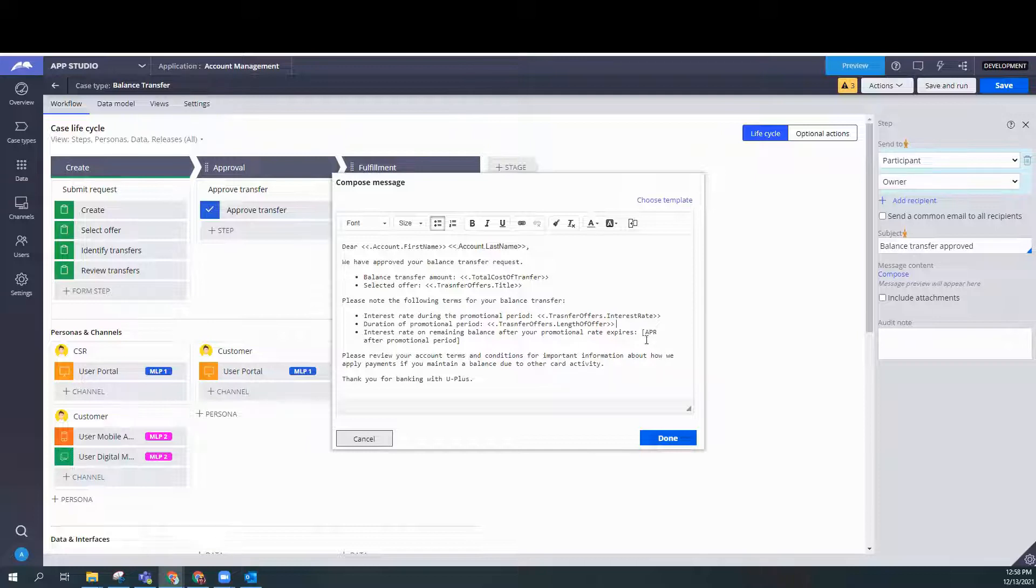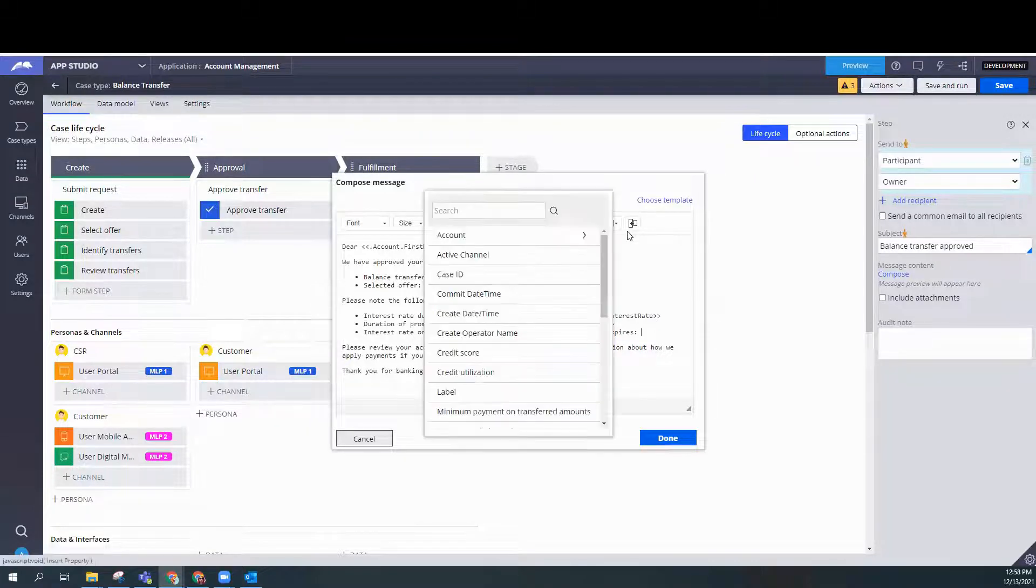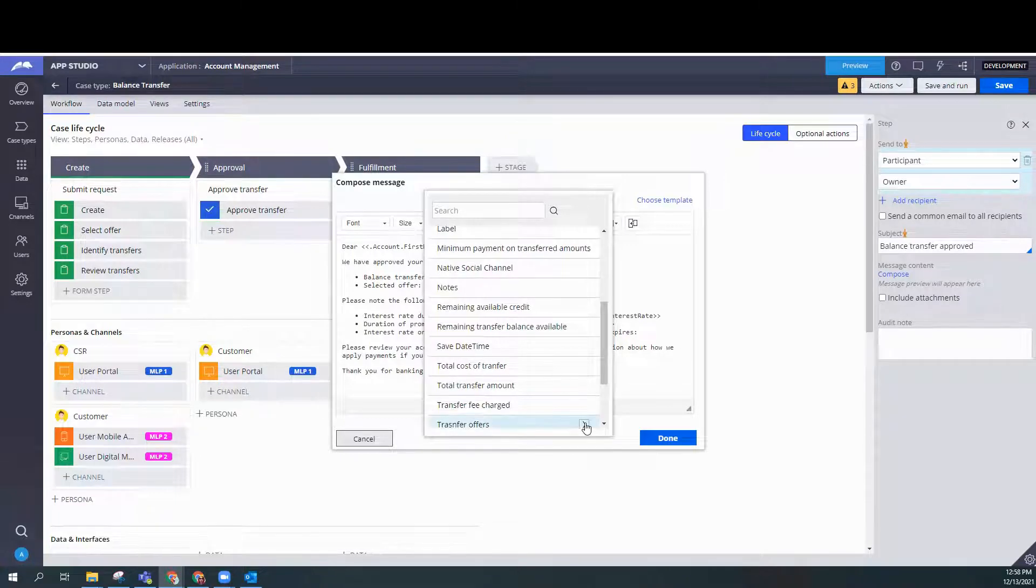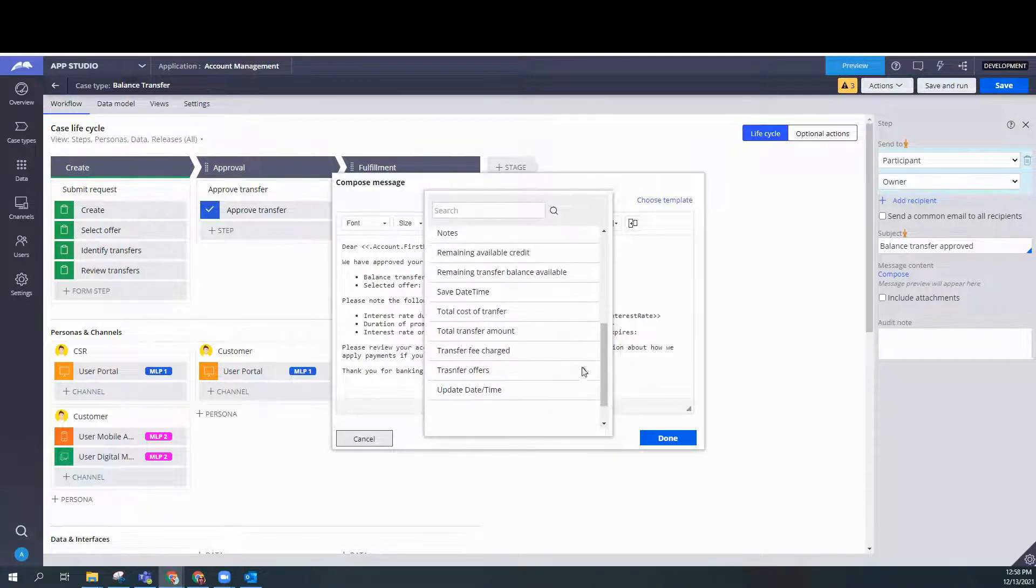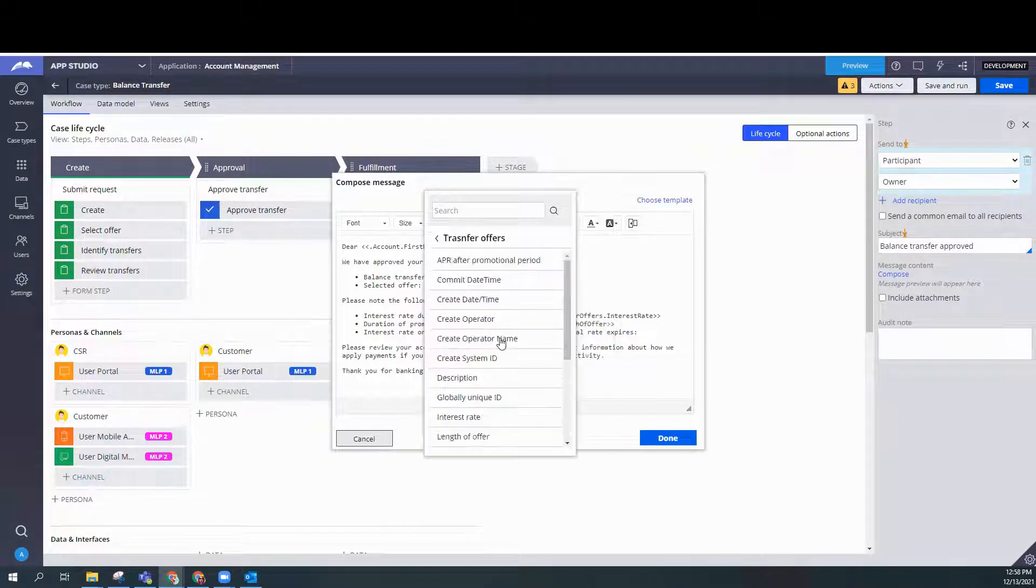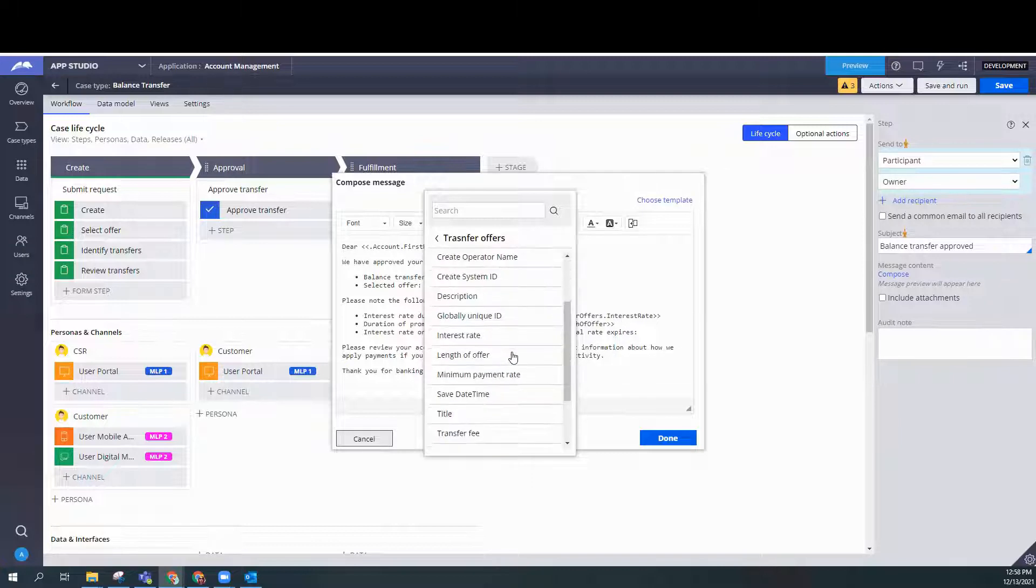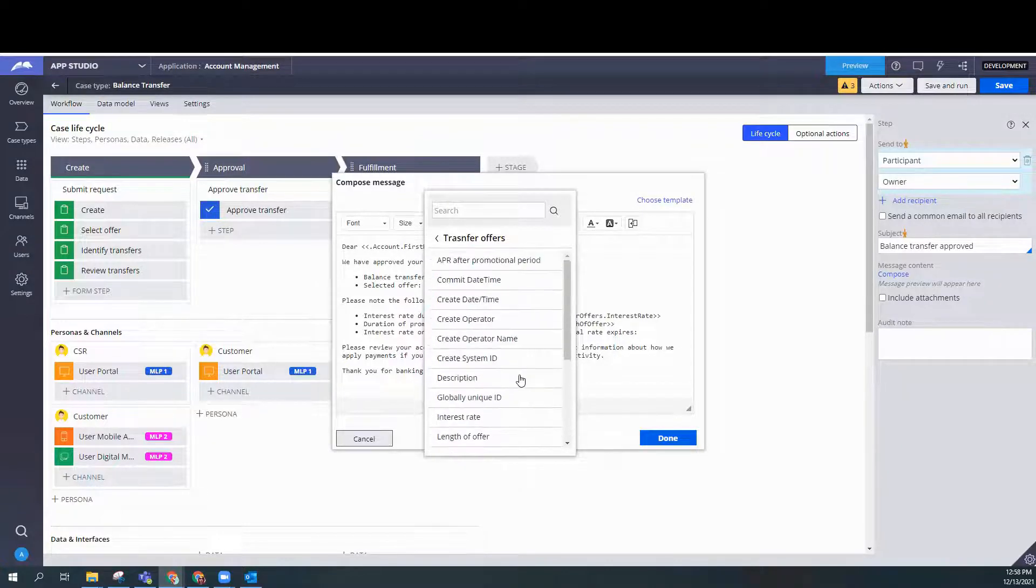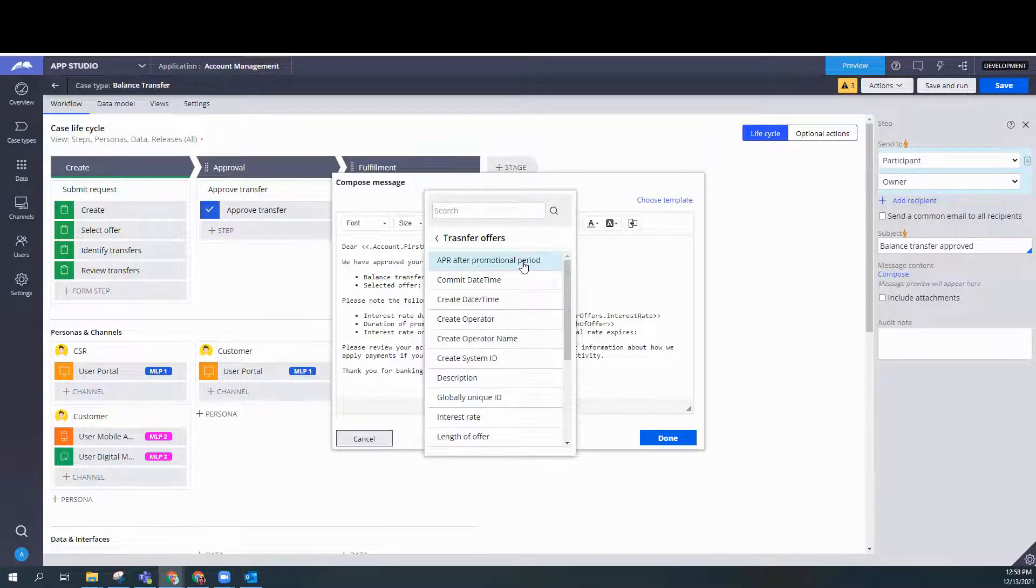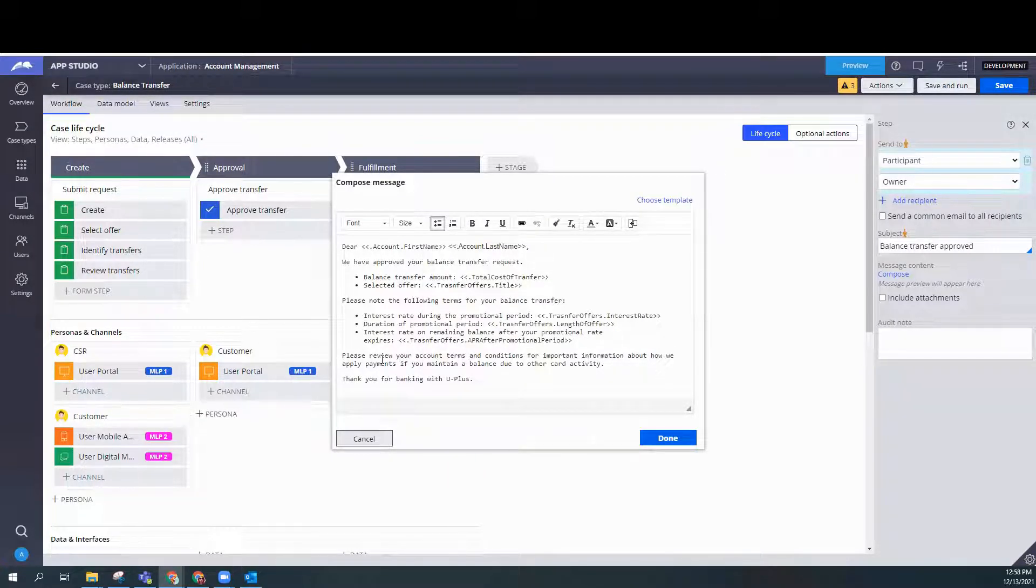Now we need to include the APR after promotional period. So let's look for that property. APR after promotional period. We've got that.